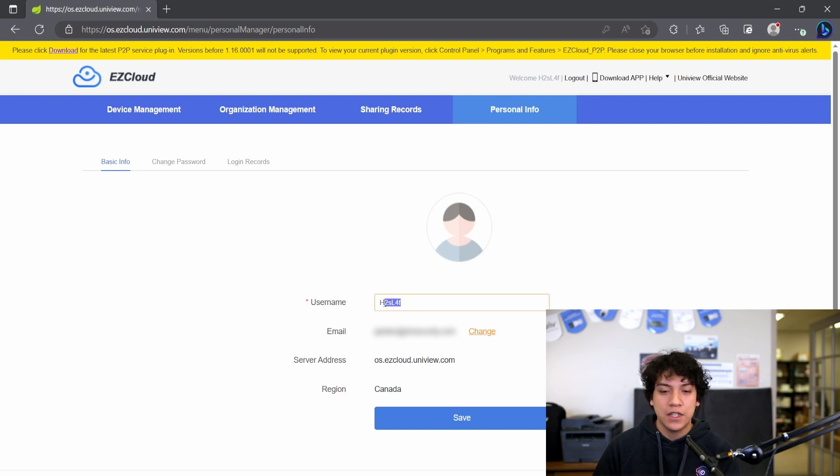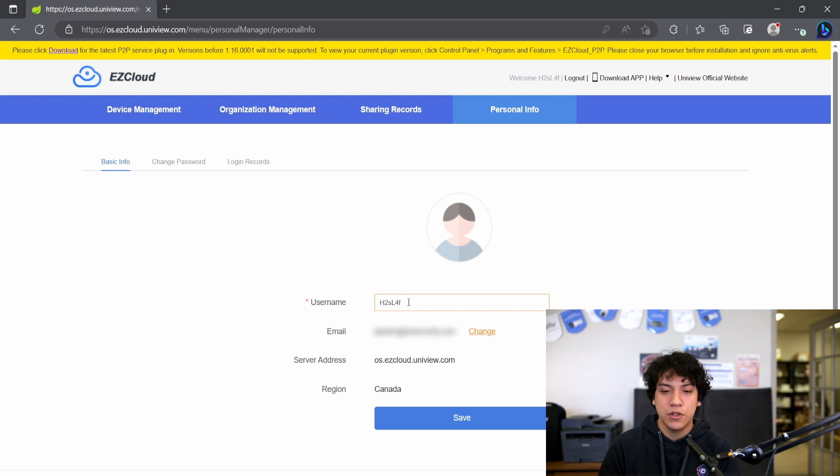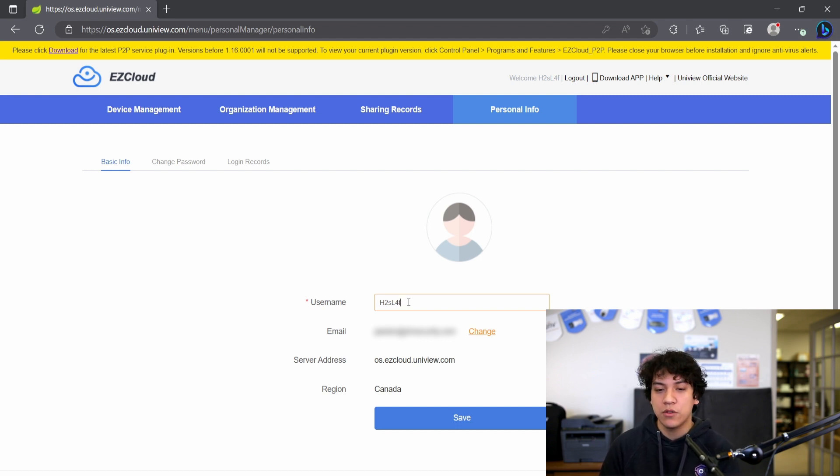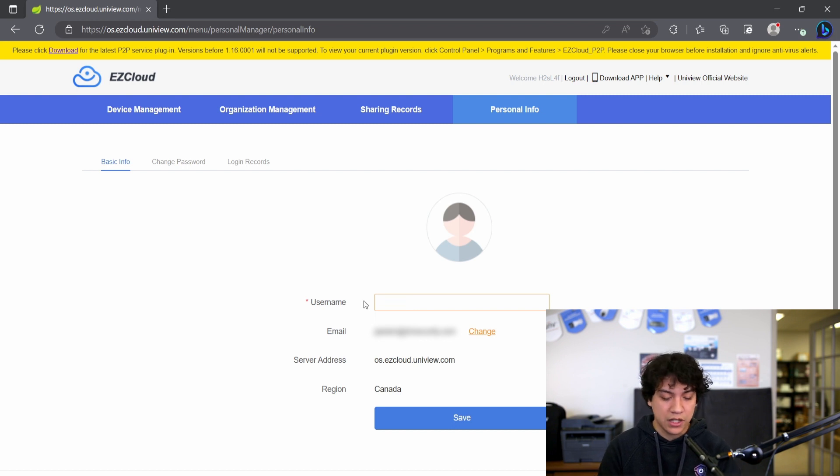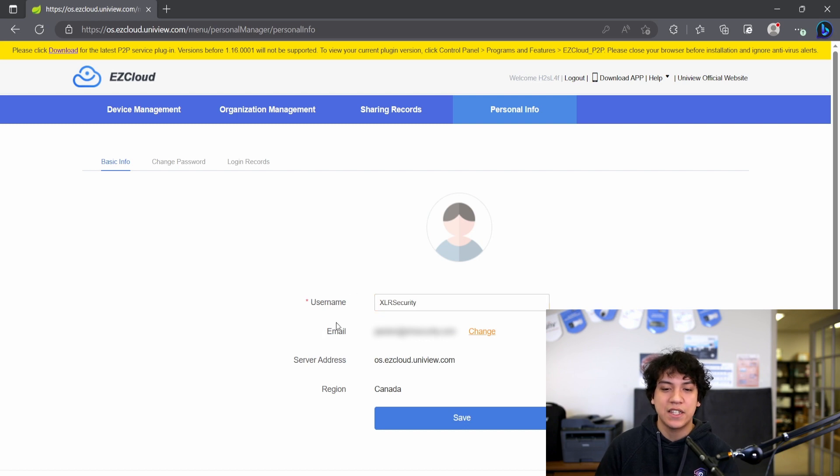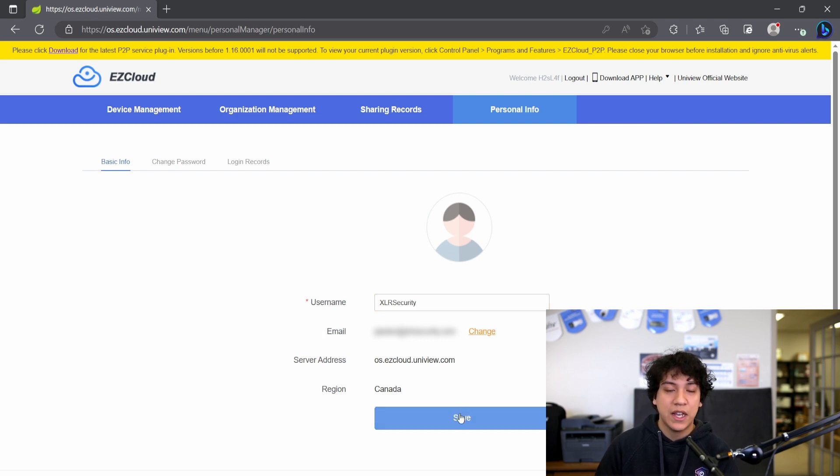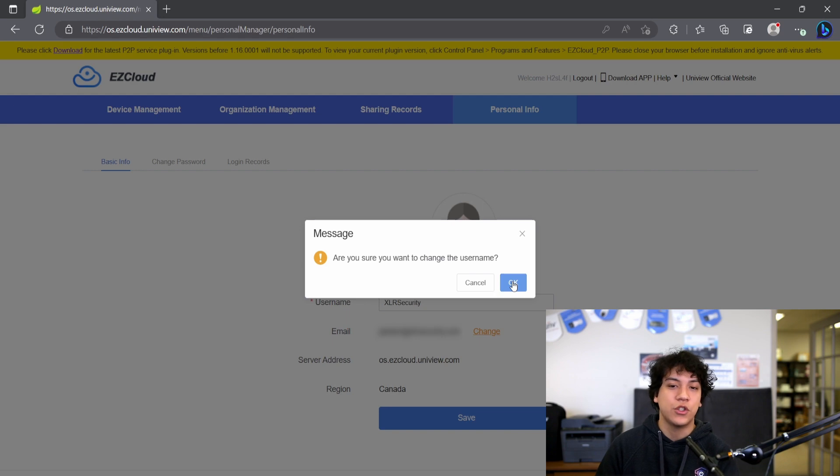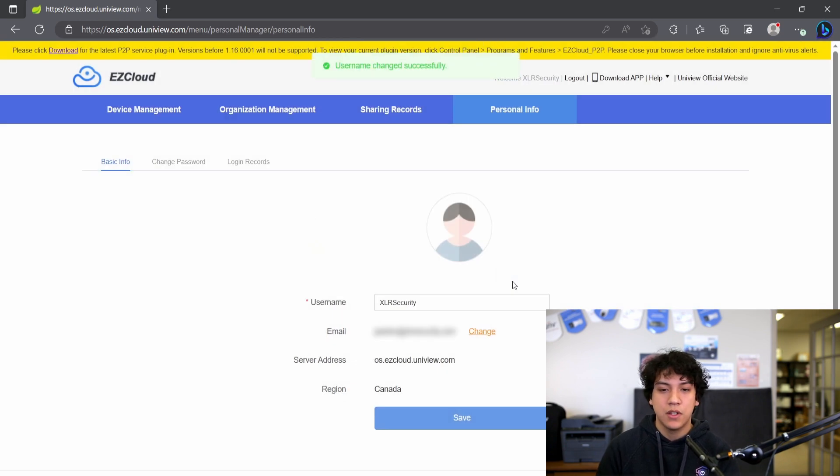This is usually a random string of letters and numbers, so it's hard to memorize and not really personal to your account. But you can delete that and enter something that's more personal for you. I went ahead and entered XLR security. Click save to whatever you want to change your username to, and you're done.